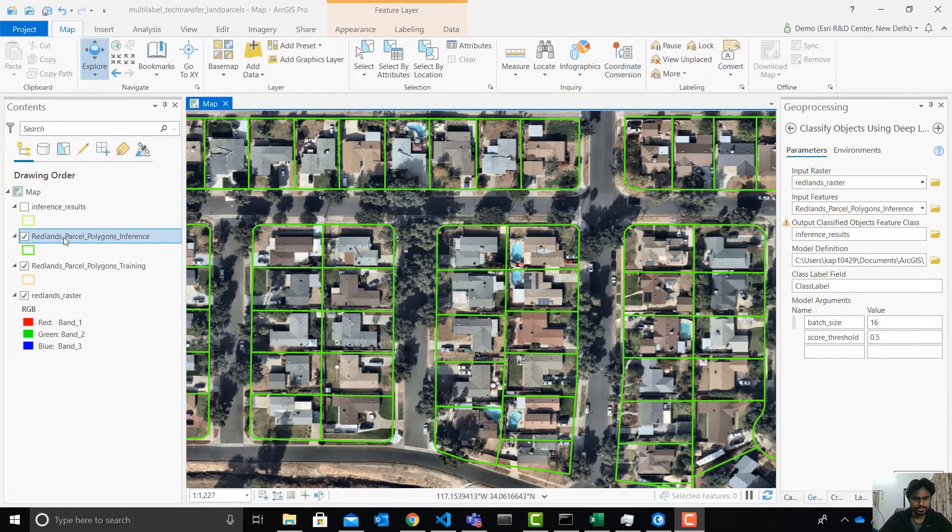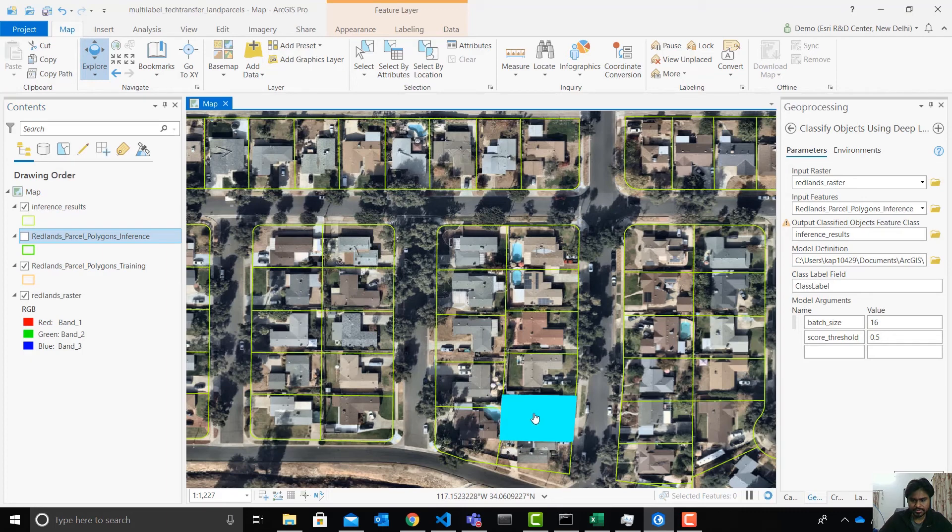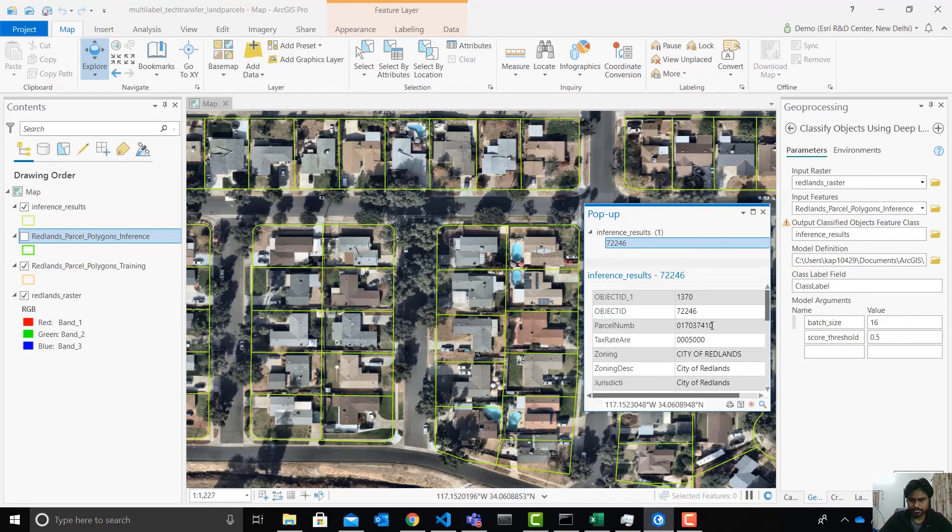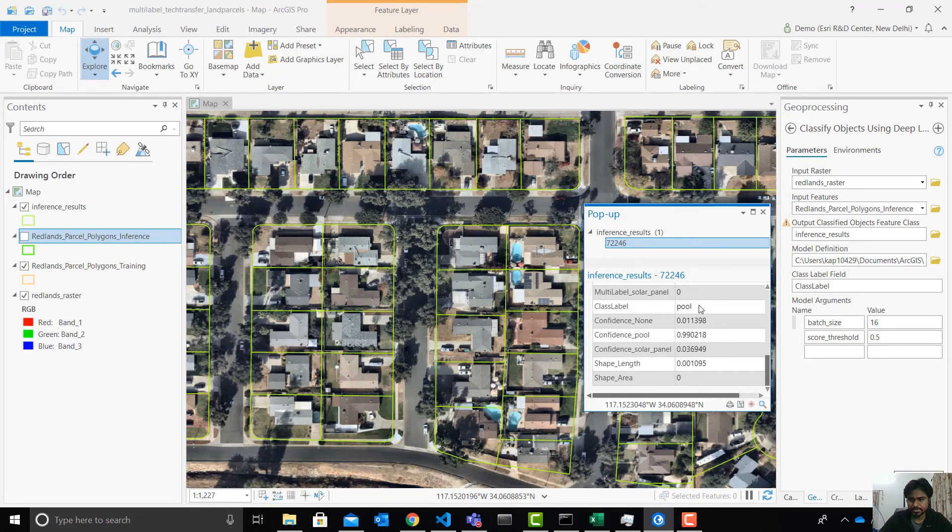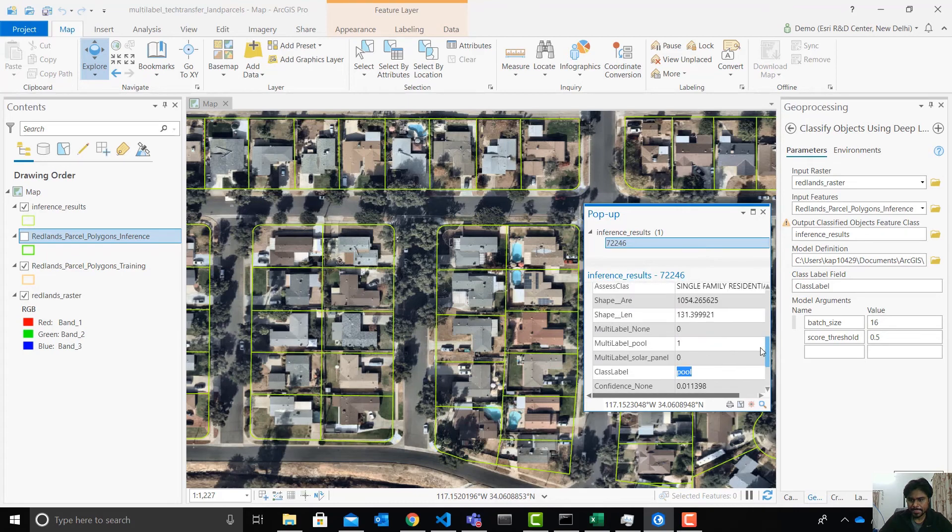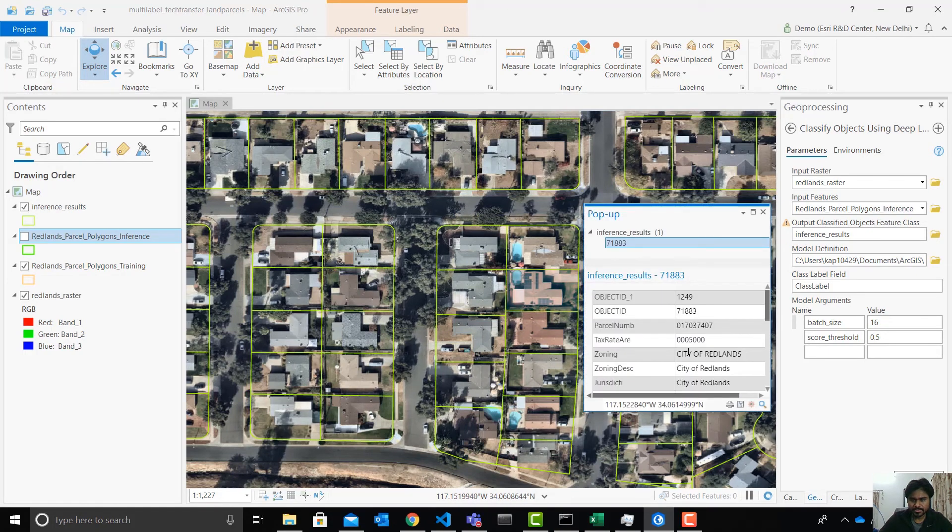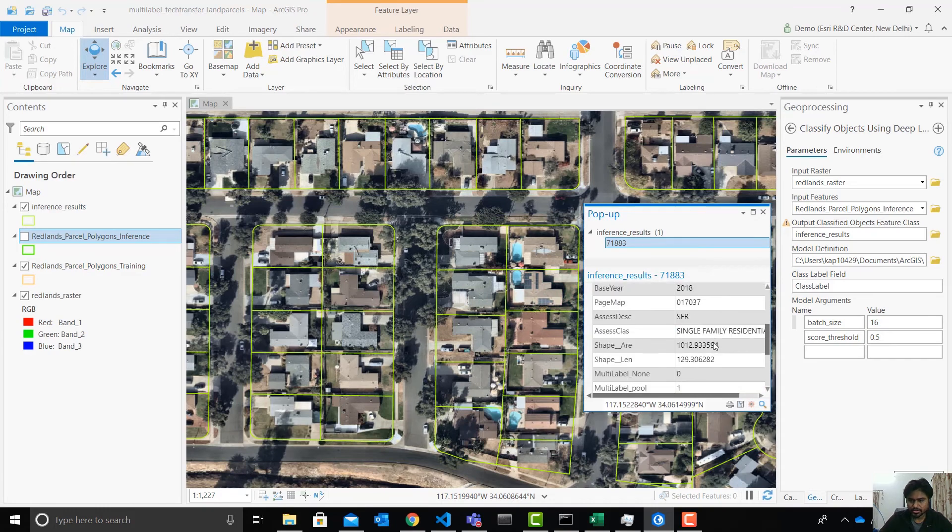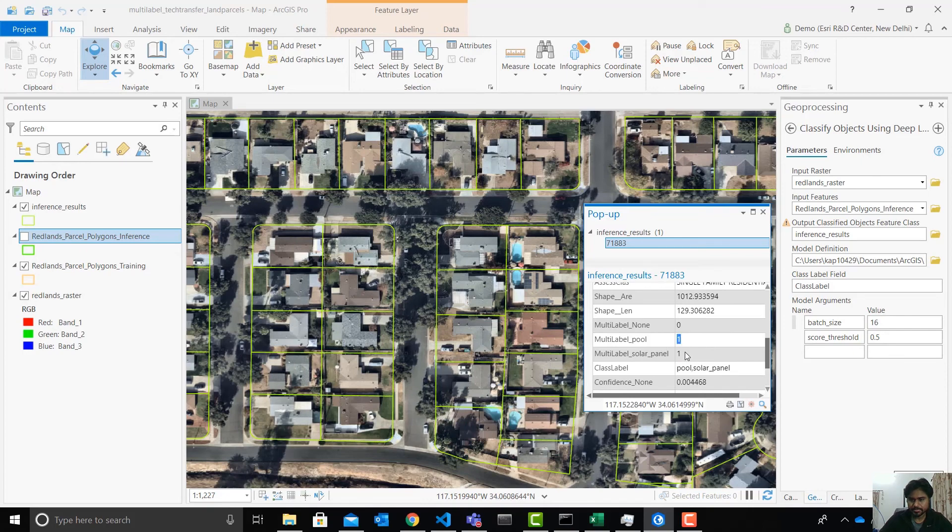So let's switch to the results. Let's see. Okay. So this one has a swimming pool and we can see it has a confidence of 0.99 for the swimming pool and the class label is a pool. The multi-label pool field C is one and none and solar panels are zero. Let's look at this one. This has a solar panel and a pool. So we can see that pool is 0.98, solar panel is 0.87 and the label is pool comma solar panel. Multi-label pool is one, solar panel is one, none is zero.